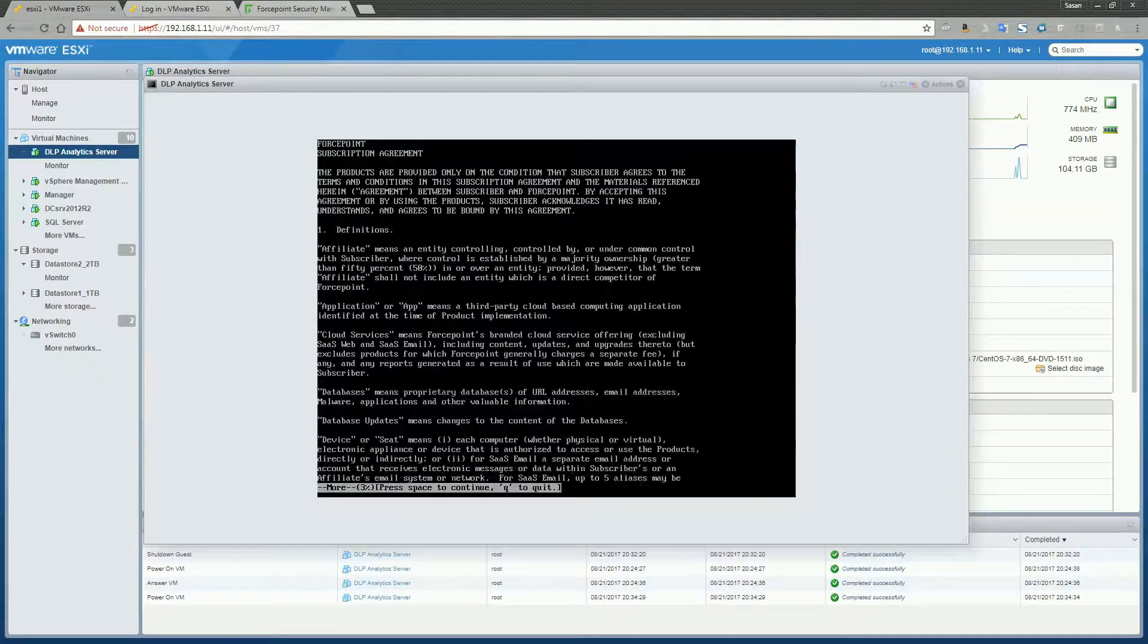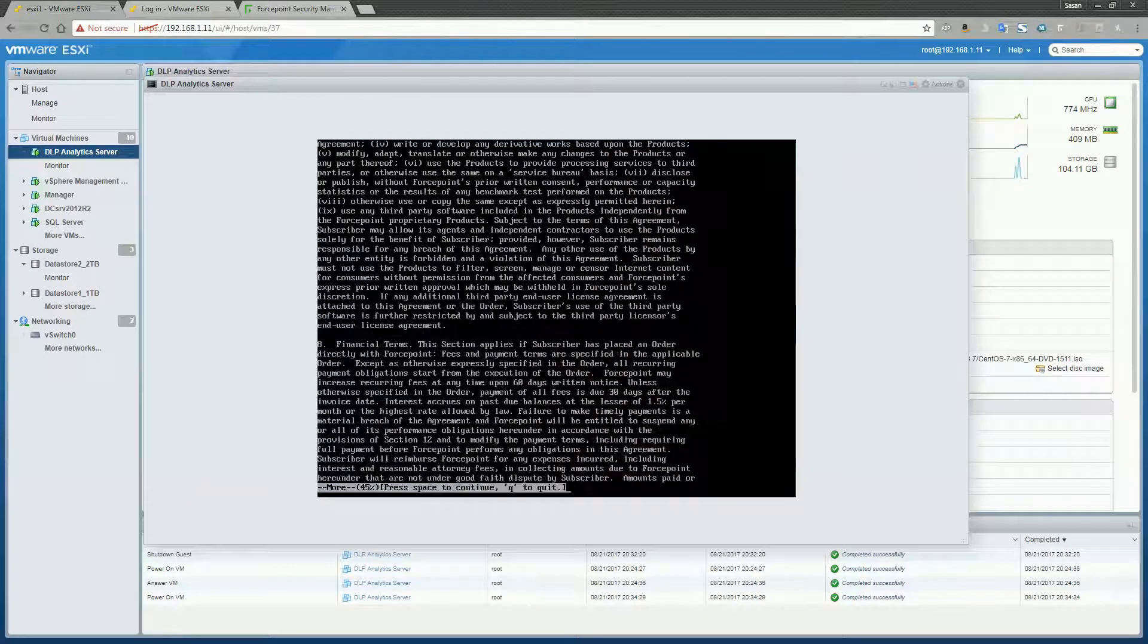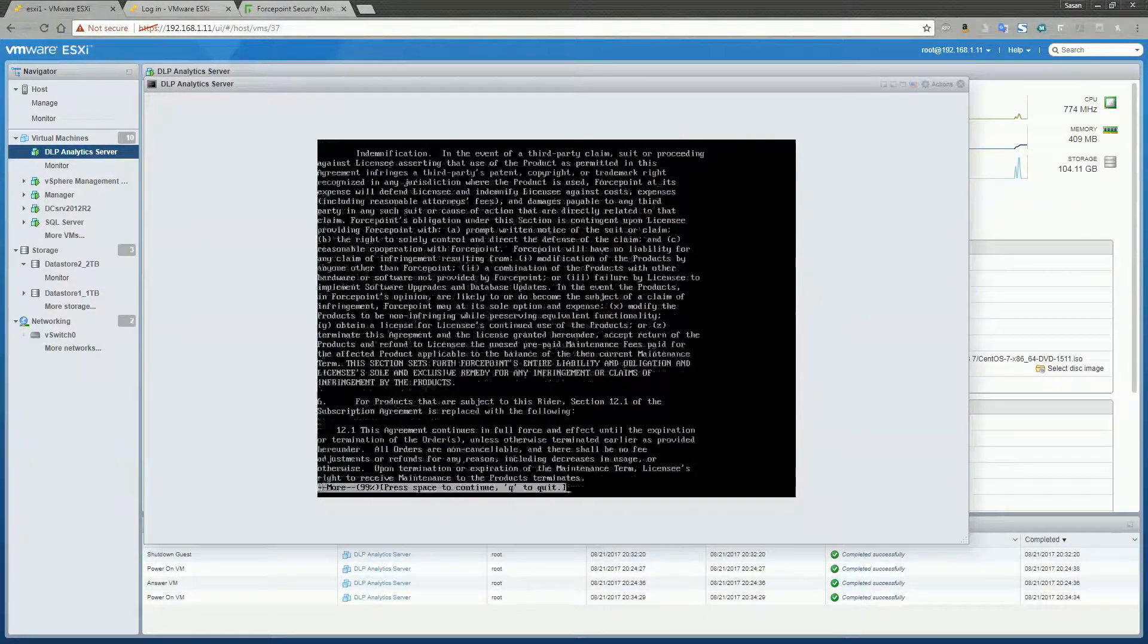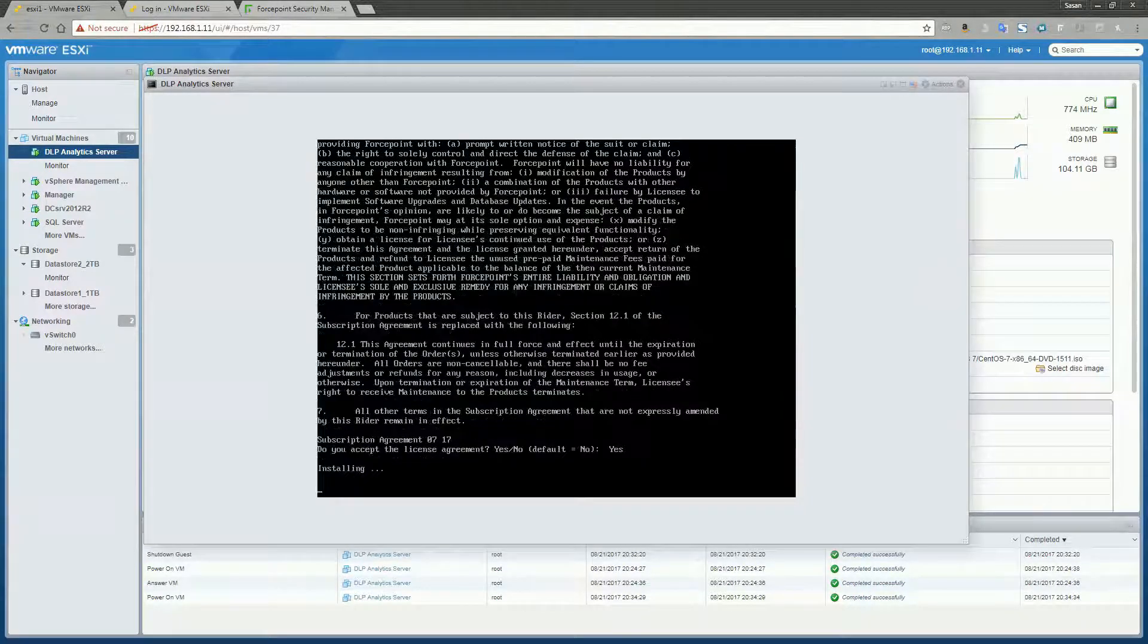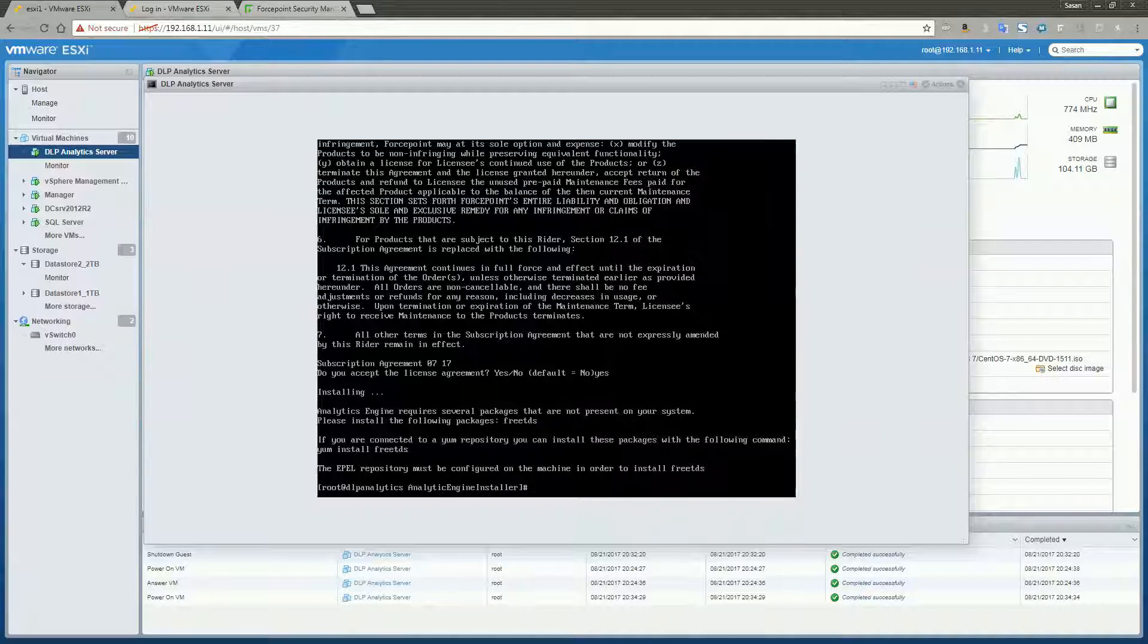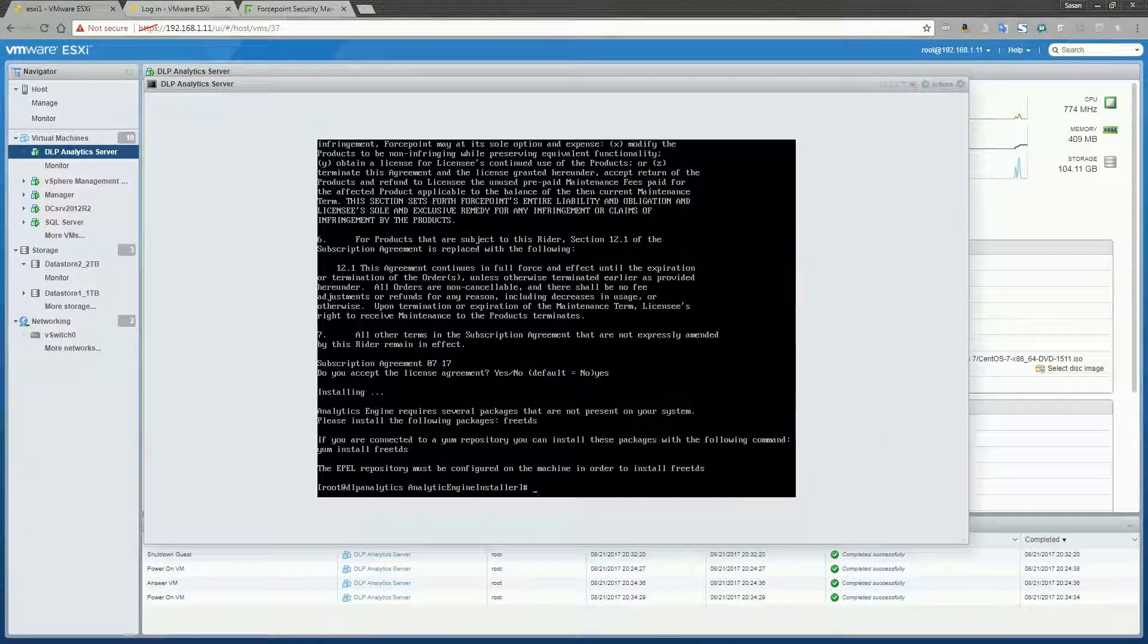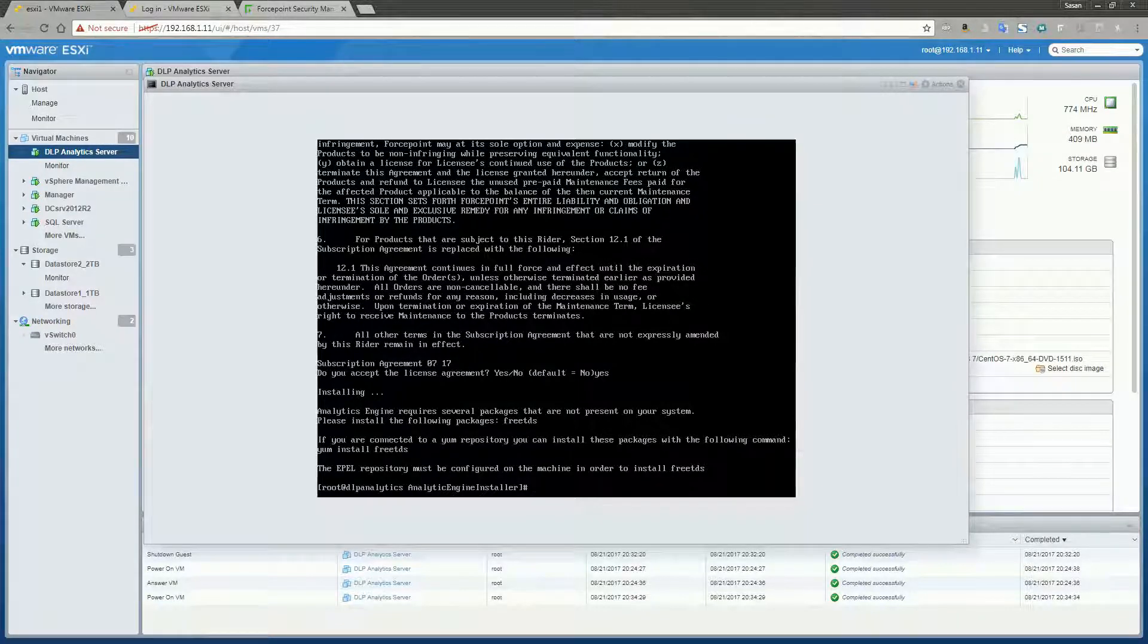We'll go through that agreement again real quick. Yes. Okay, it looks like now we need to configure the EPEL repository on this CentOS 7 box. Let's just go ahead and do that real quick.